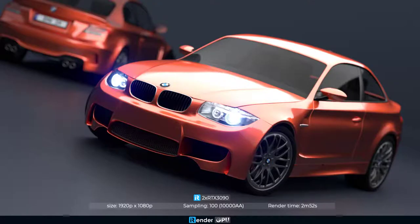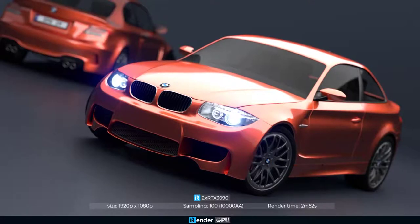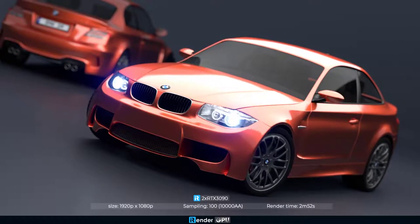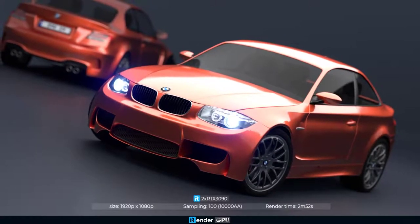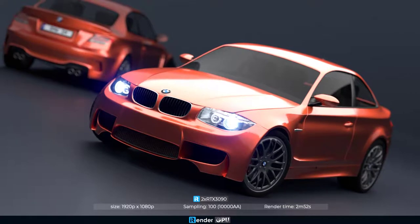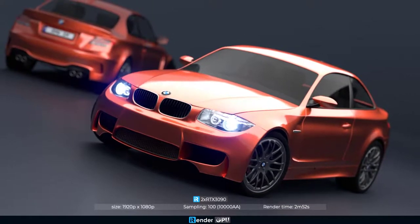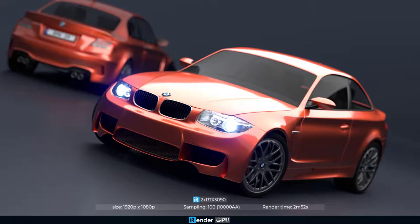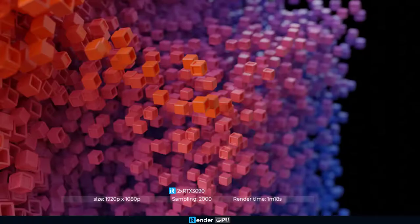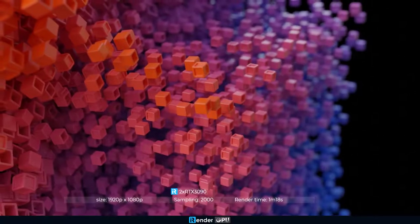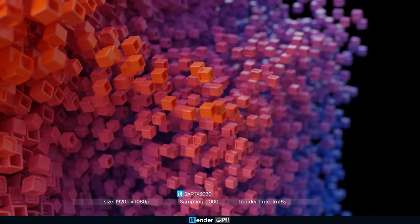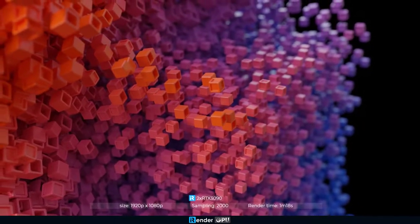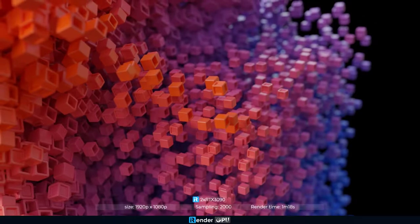In conclusion, we used Blender software and Cycles renderer for rendering. The render time is 2 minutes 52 seconds for the Blender project with a BMW car, sampling is 100, and the image size is 1920 pixels by 1080 pixels. While the Cubix image set up the sampling with 2000, size with 1920 pixels by 1080 pixels. Its render time is 1.3 minutes.